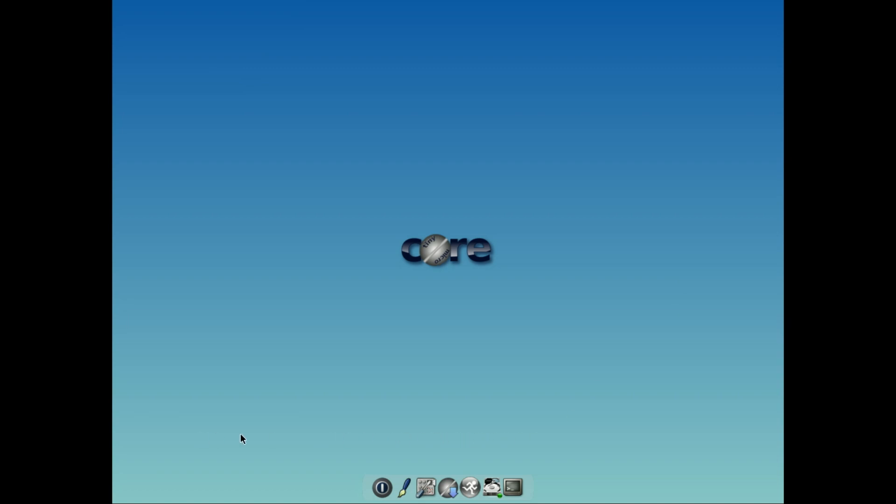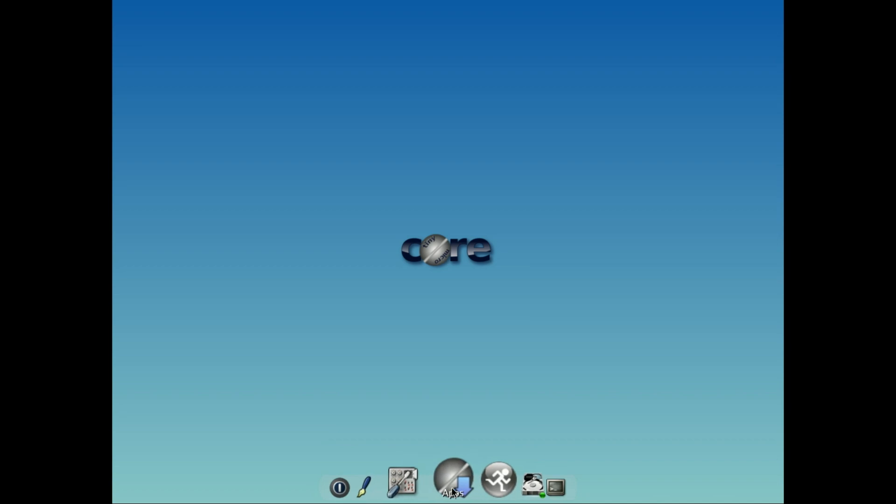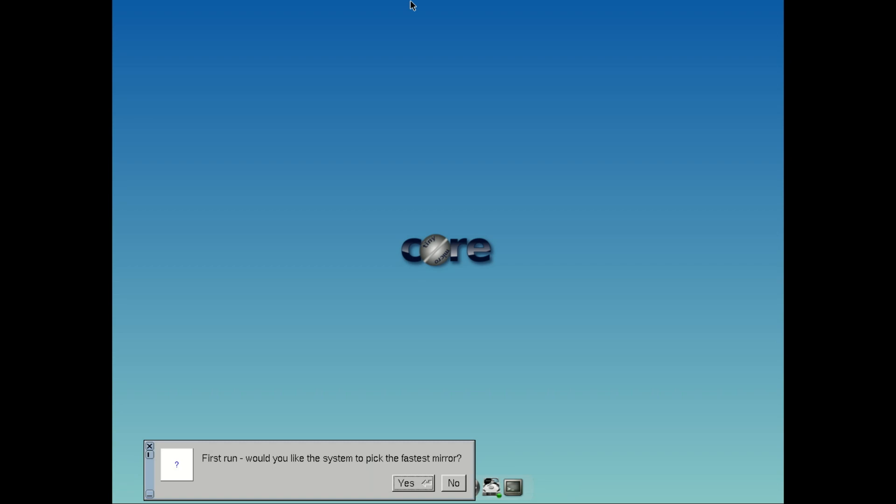Just a lean, mean, bootable machine. It gives you a solid foundation, and then you build on it. Need a web browser? You install it. Want a file manager? Add it yourself. It's modular by design, so you only get what you want.